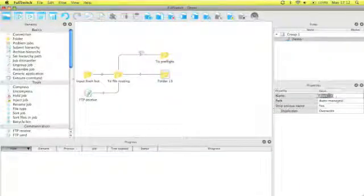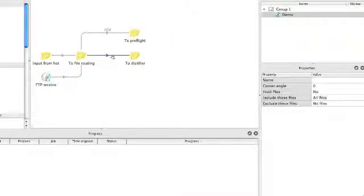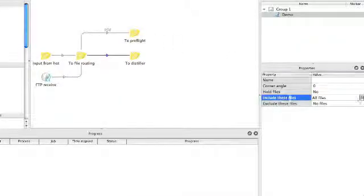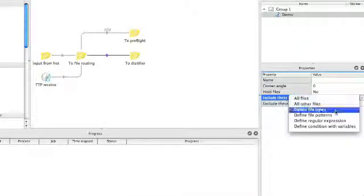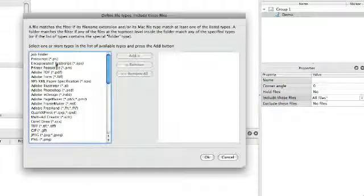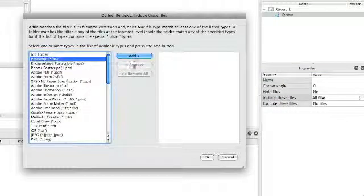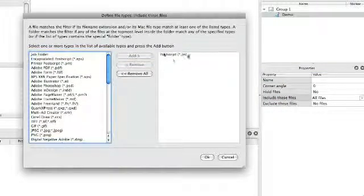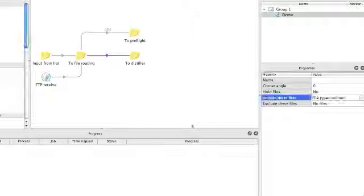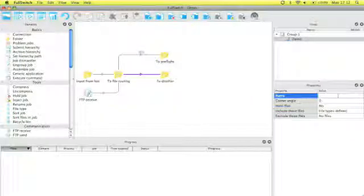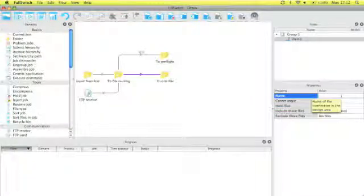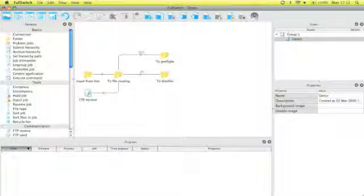And then I include files by file type where I'll select first of all my PDF files for instance. The second one I'll rename to ToDistiller because I also want to receive Postscript files. I define file type Postscript, add, OK.